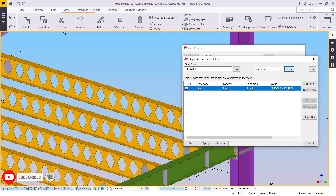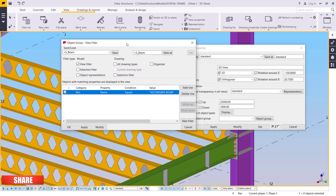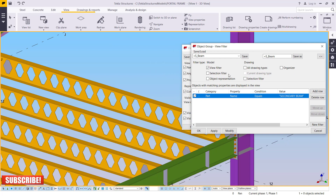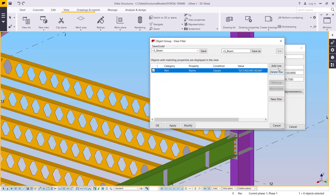I'm going to save that. Under the model I want to include selection filter and object representation, so I'll check all of these and close. Once I've checked all that, I'll click Save. That will apply to all three — selection filter, object representation, and model — so I'll minimize that and continue adding and defining the rules.